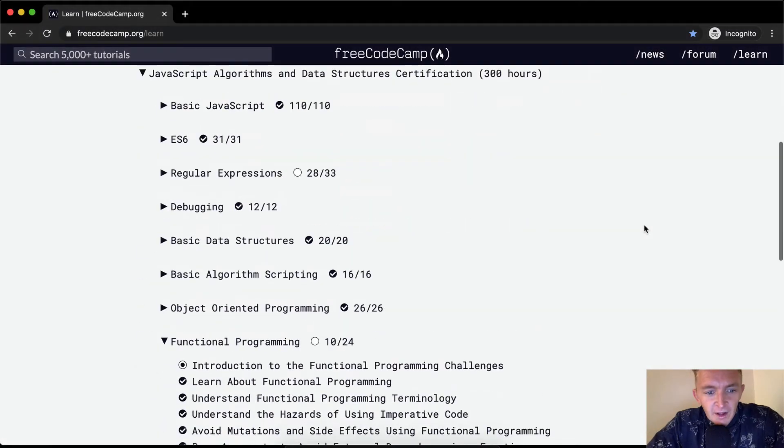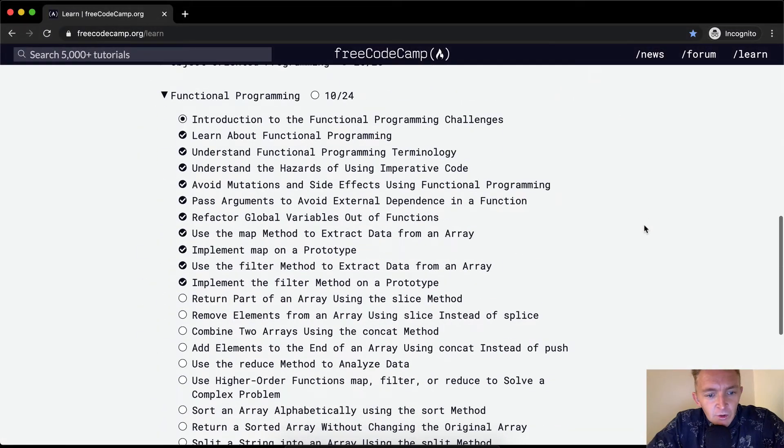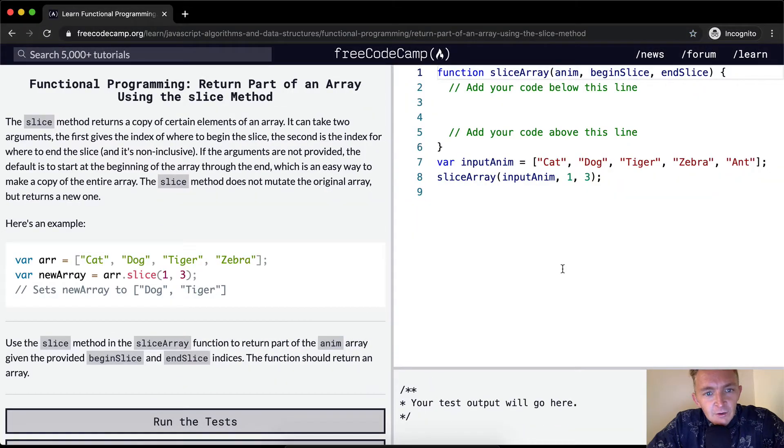Hello friends, welcome back. Today we will be returning part of an array using the slice method.